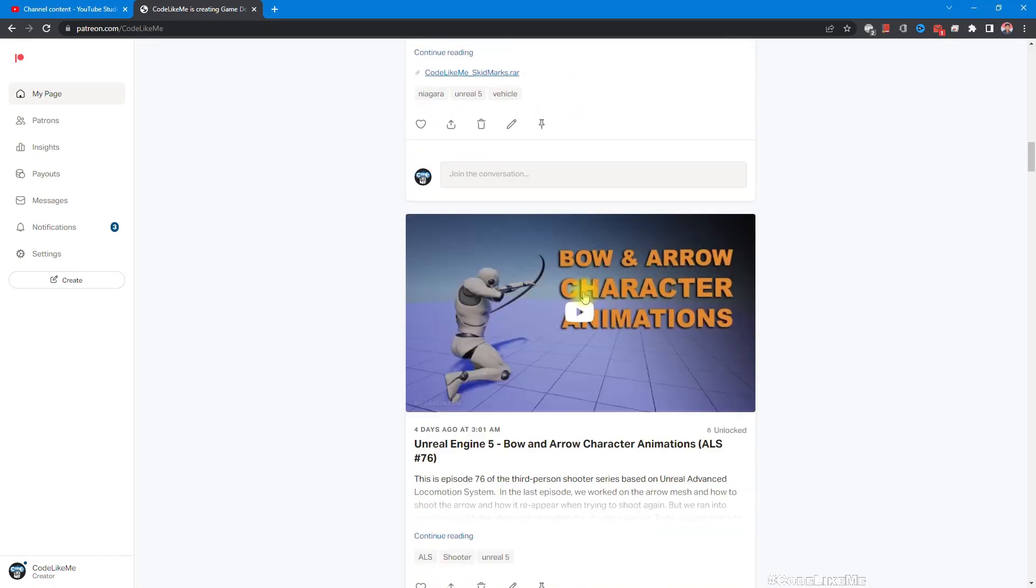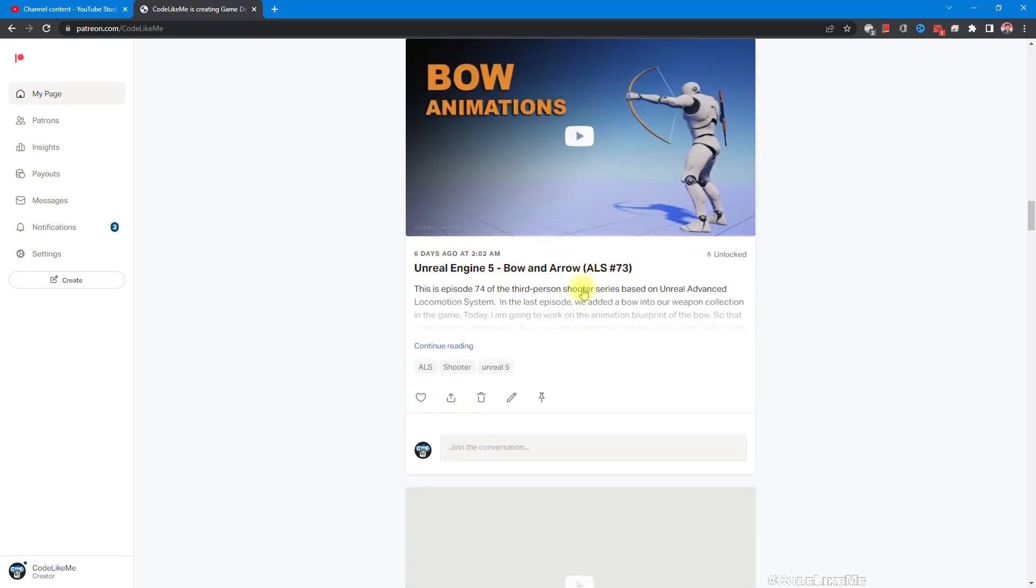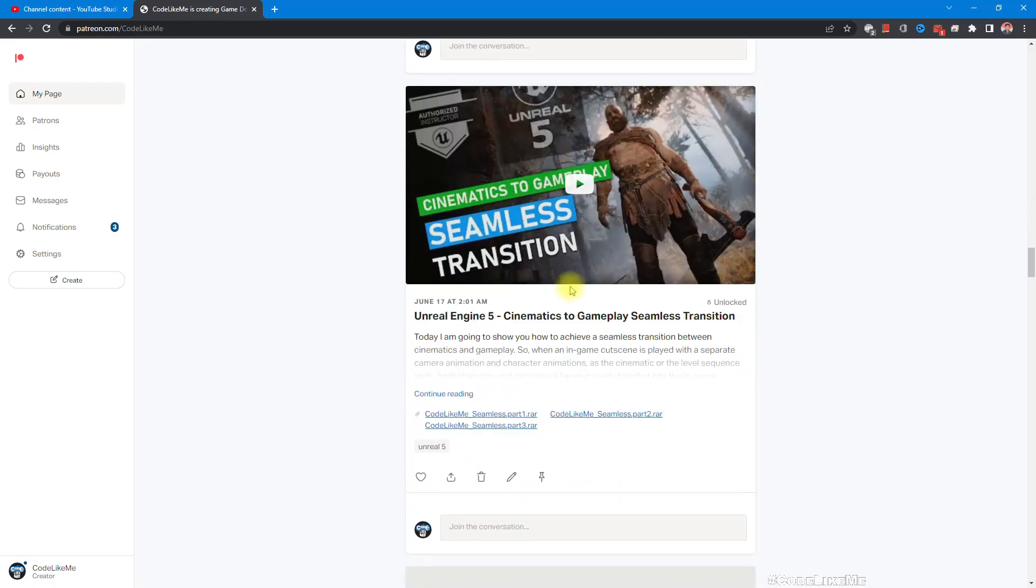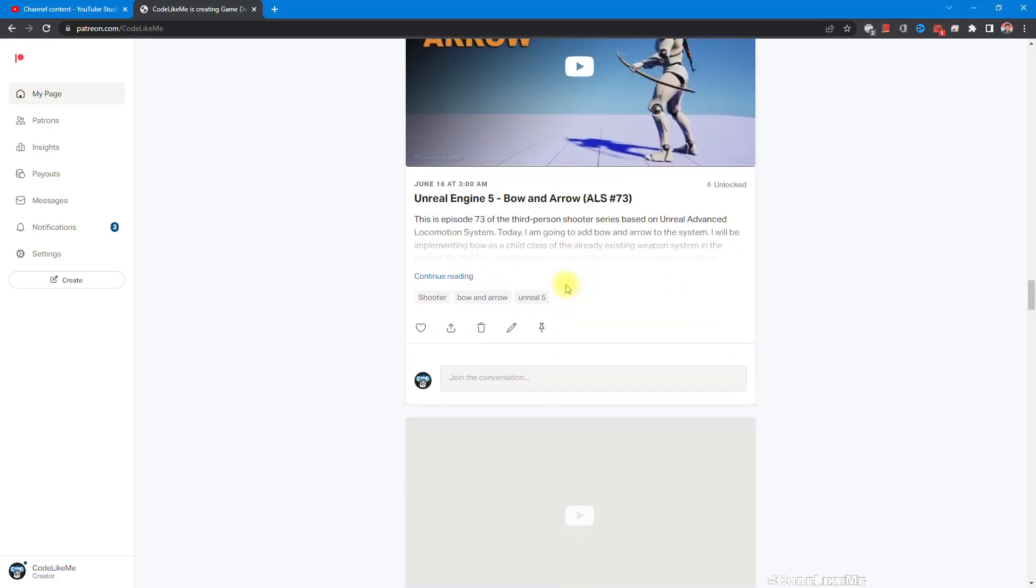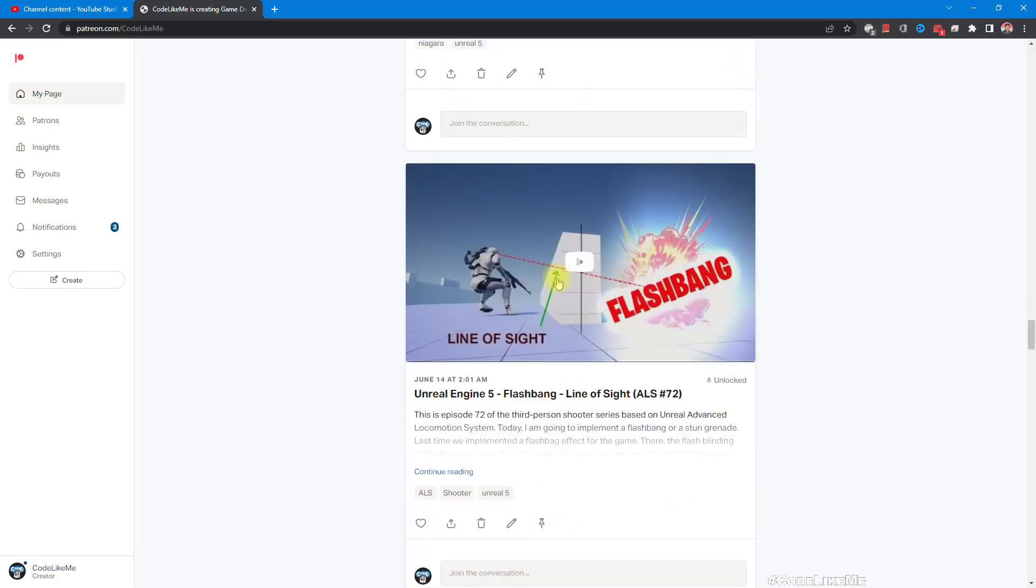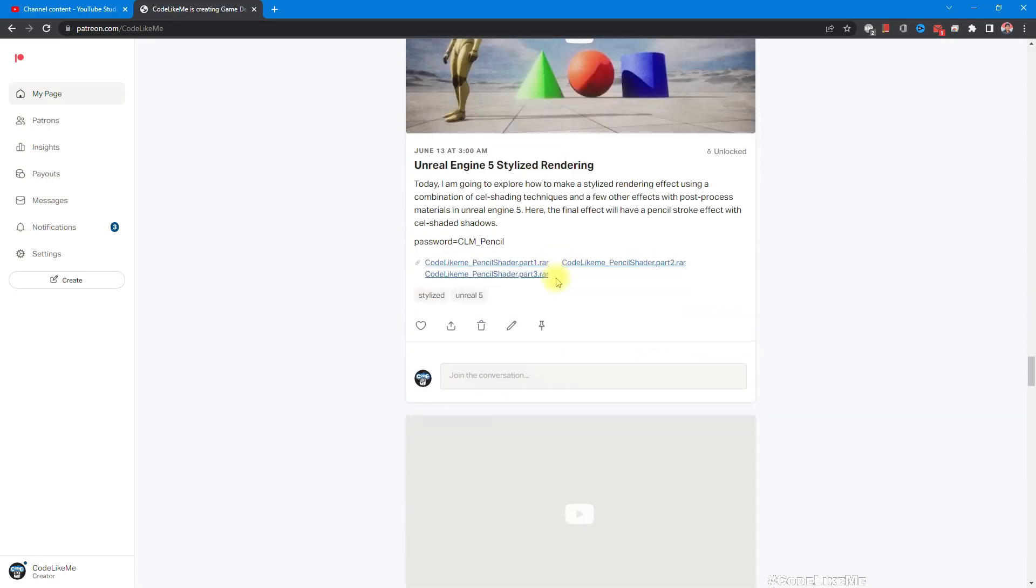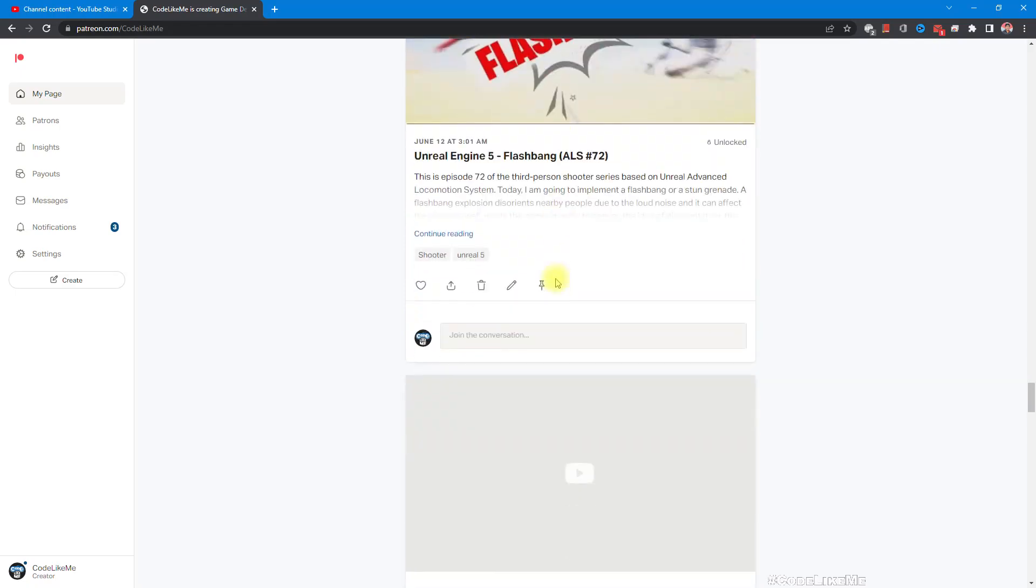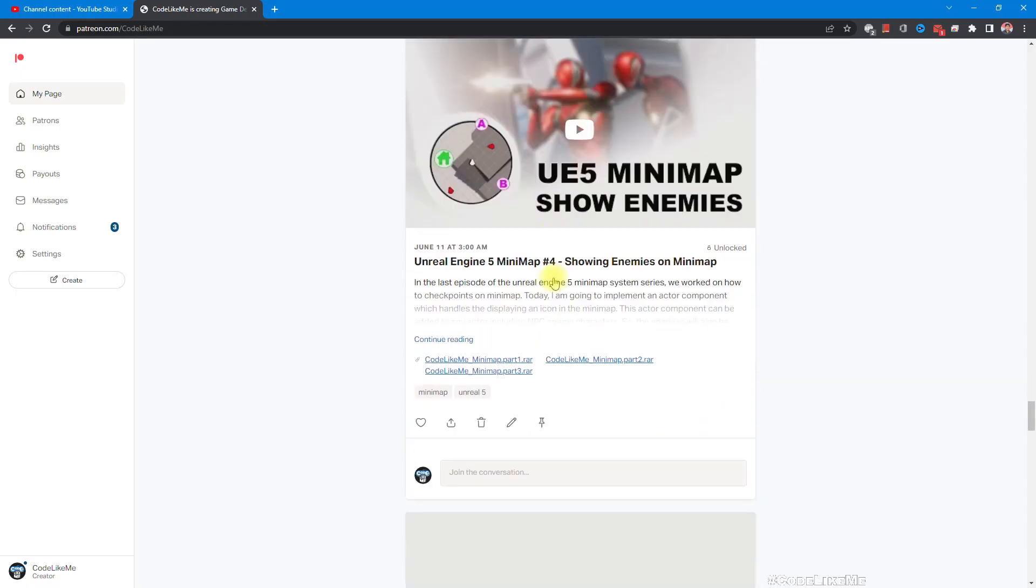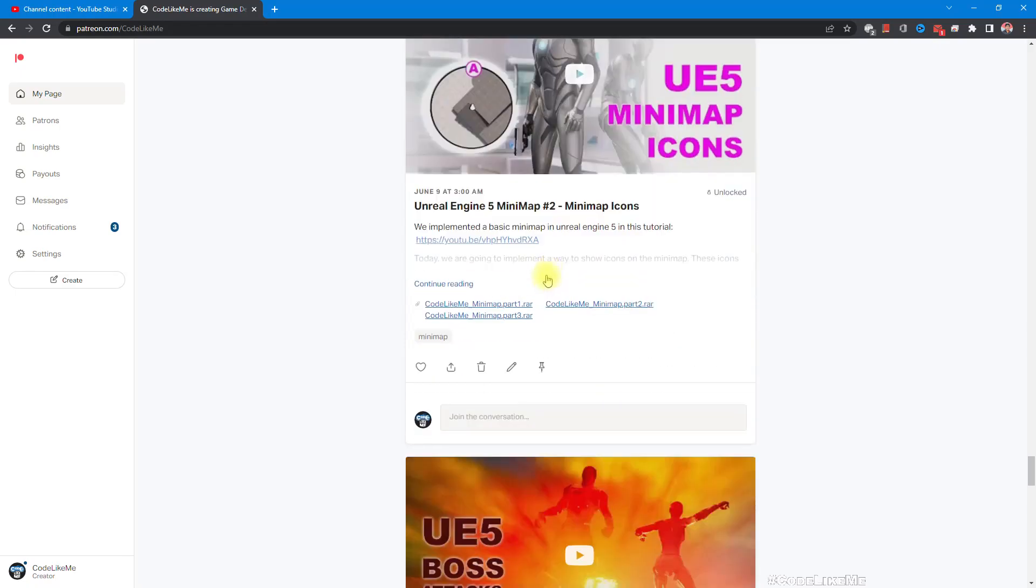As always, project files will be available for download on the Patreon page. Link would be in the description below, and if you like to support my work you can get membership of the Patreon club. See you in another episode. Goodbye.